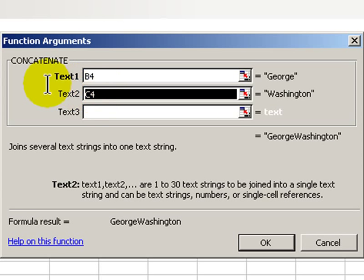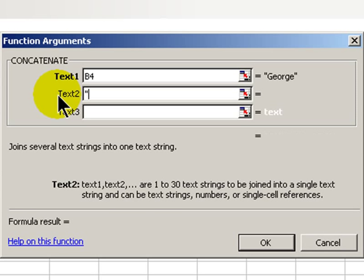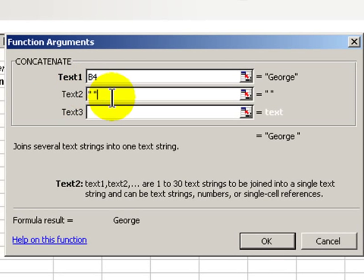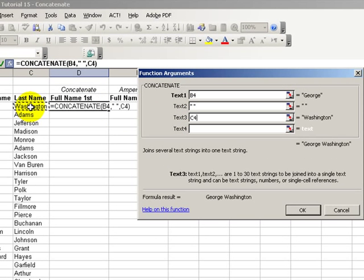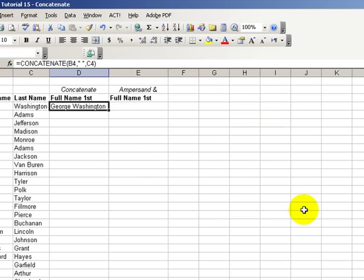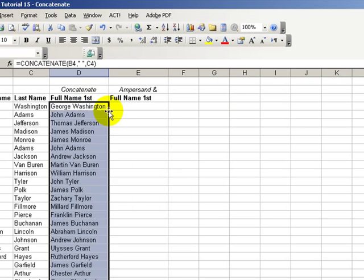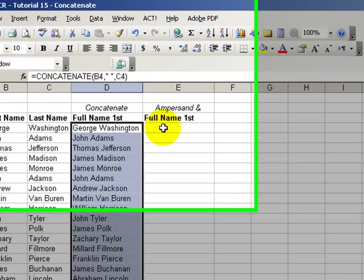Let's correct that. For text number two, we need to include a space, but we include it inside quotation marks. Quotation marks, space, quotation. And now, for text number three, highlight the cell that contains the last name. And there's our result: George Washington. Let's copy this down.